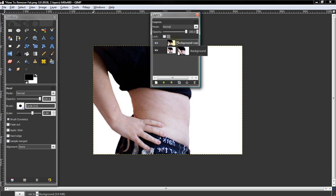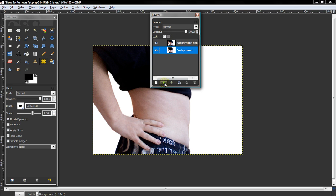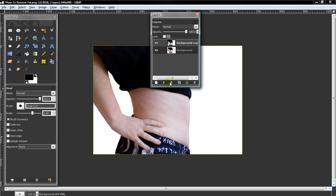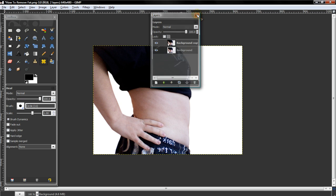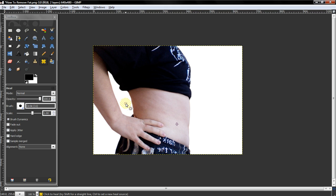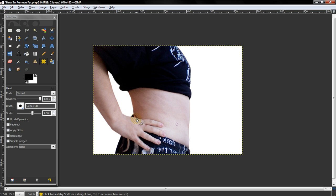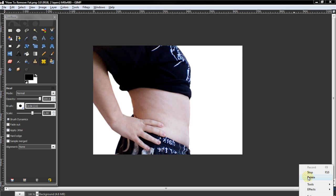Before, after. So you can see a difference. I'd definitely be a lot happier to look like that if I was her. Thanks for watching the video. Peace out, and please subscribe.